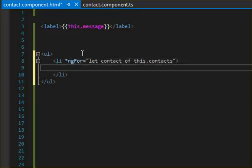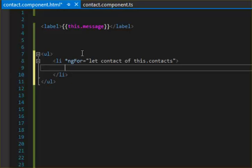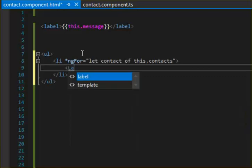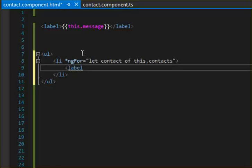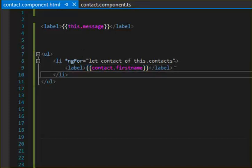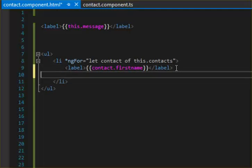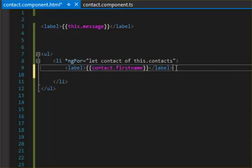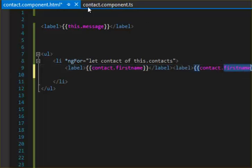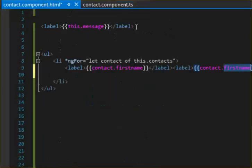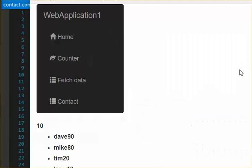Then whatever we're gonna have here is going to iterate through. So we can just do a label and then we're gonna output the contact first name. All right, so then we can have another label, contact, what's my other object property? It's going to be age. All right, so let me just put age.